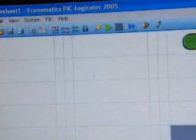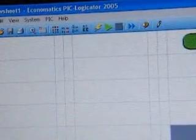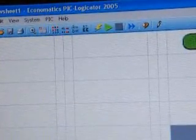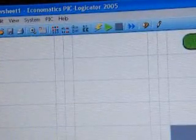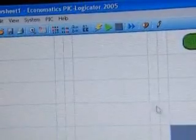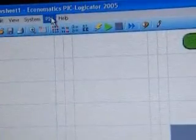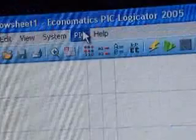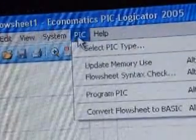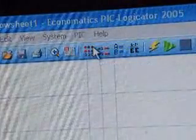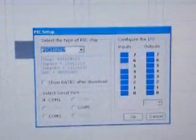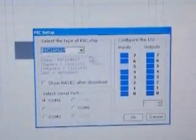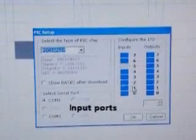But before we start programming, we need to make sure that we have selected the right Pic microcontroller. To do this we go to Pic at the top here, select PicType, and this window appears, and then we've got to select the right type of Pic.